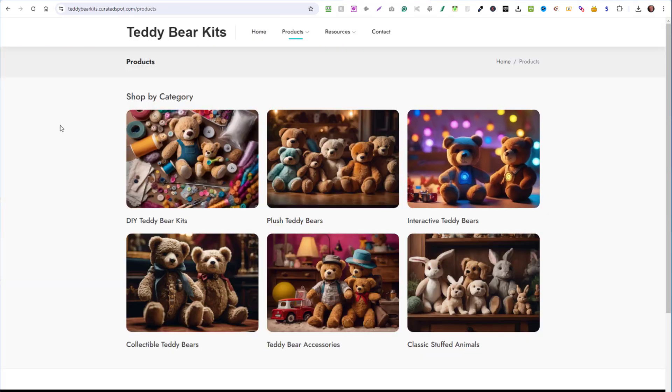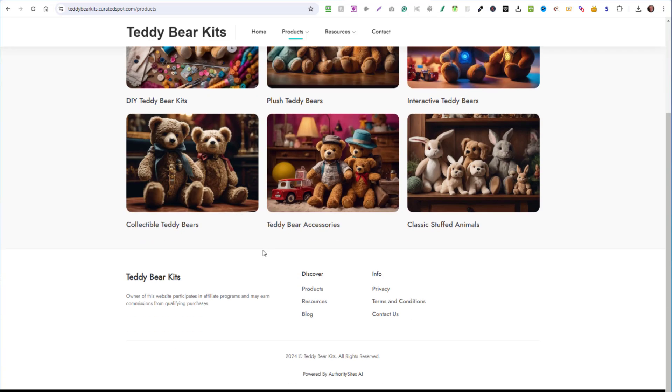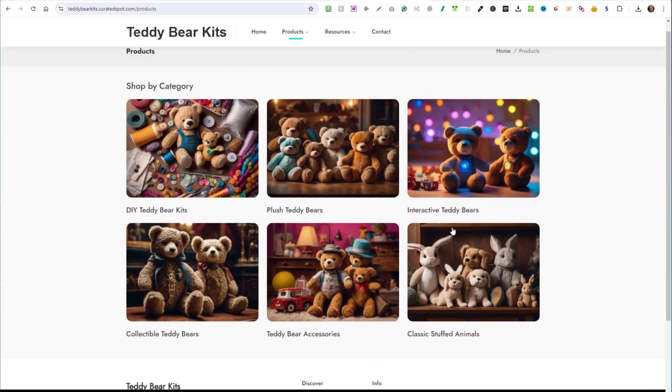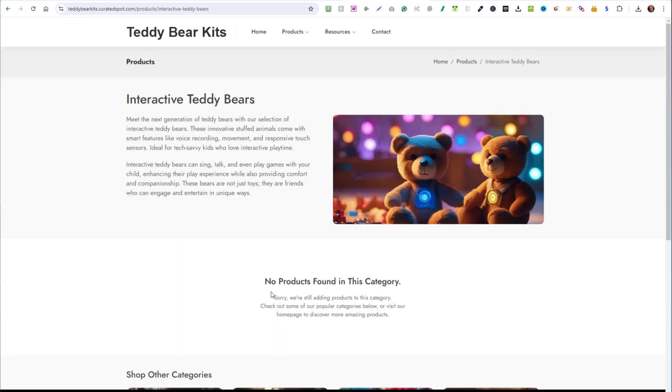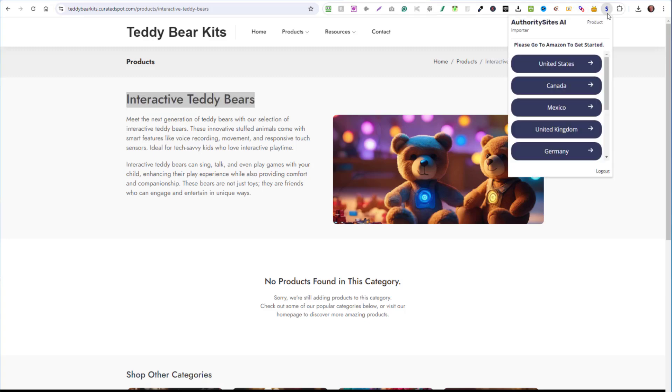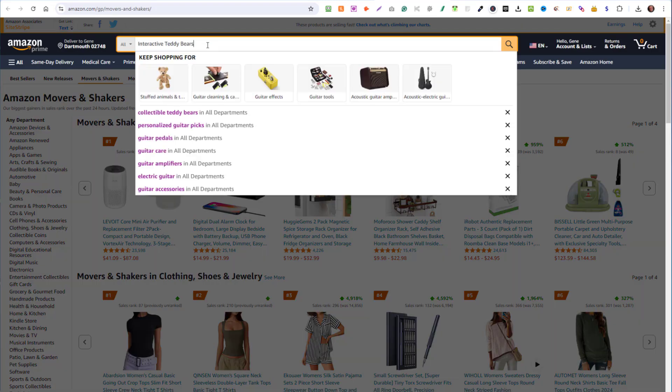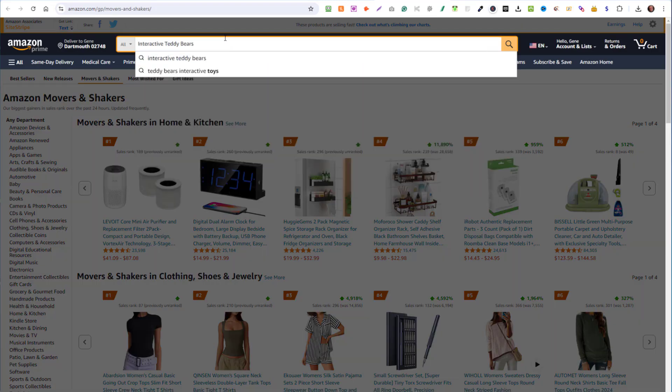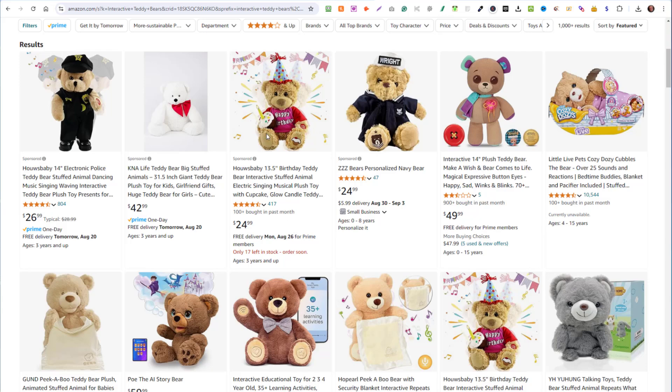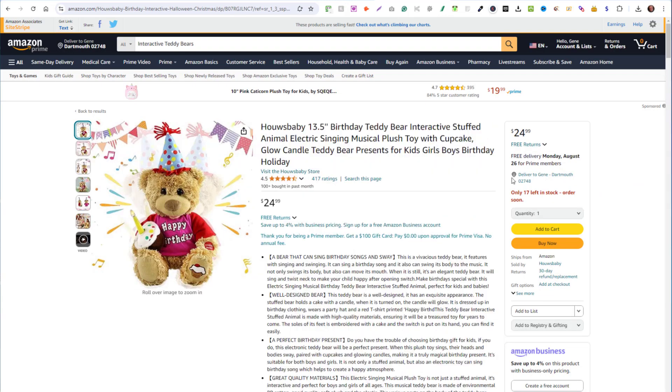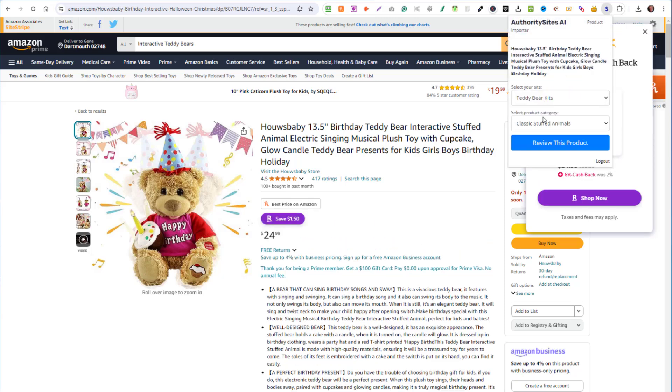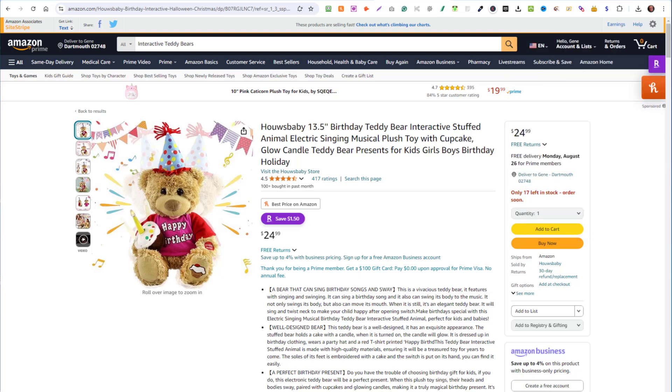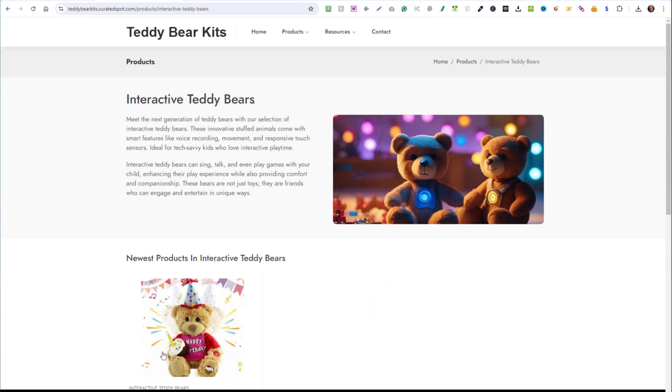Let's go back to the website. Click on home. So here are the six categories of products that it created for you automatically. So let's say we wanted to go to interactive teddy bears. Let's click on that category. No products found currently. So let's take this interactive teddy bears title. Click on that dollar sign. I'll click on the country and now paste in interactive teddy bears. Here are the products for interactive teddy bears. Let's take this one. And now that we have the product page in front of us, we'll click on that dollar sign one more time, choose the website, and then choose the category. This is interactive teddy bears. Click on review this product. And in just a moment, it'll appear on your website. And there it is.